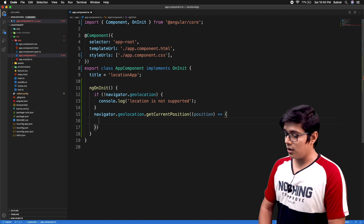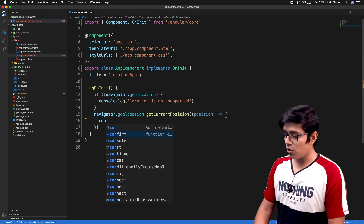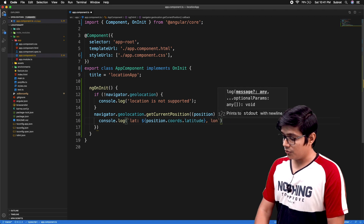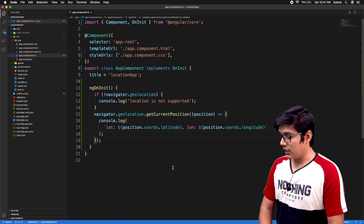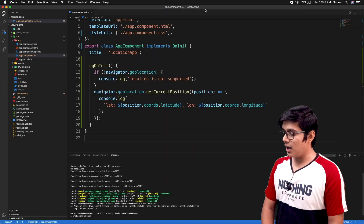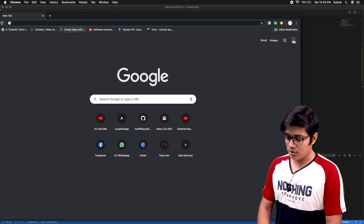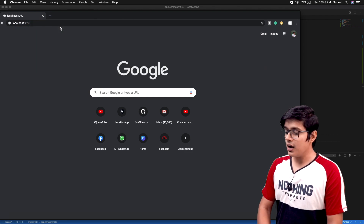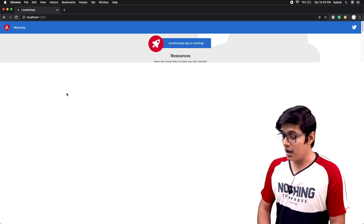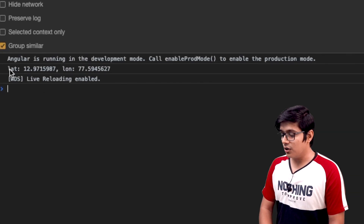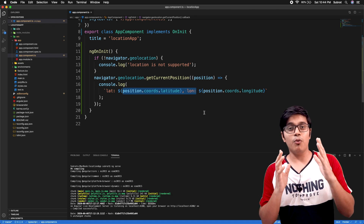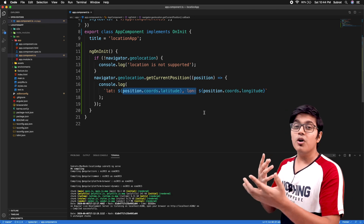We can log the latitude and longitude — you can access them via position.coords.latitude and position.coords.longitude. I'll save the file, the application is built, and I'll open localhost:4200. It won't ask me about the location because I already enabled it for 4200. In the console, you can see we are getting our latitude and longitude.